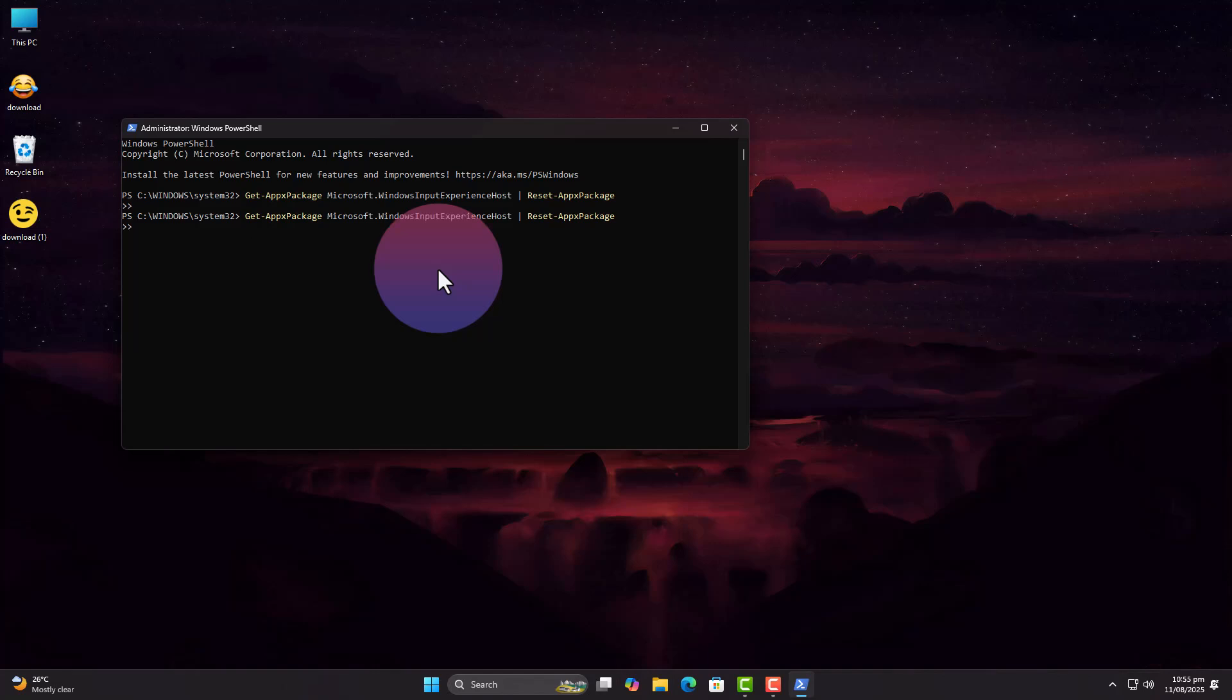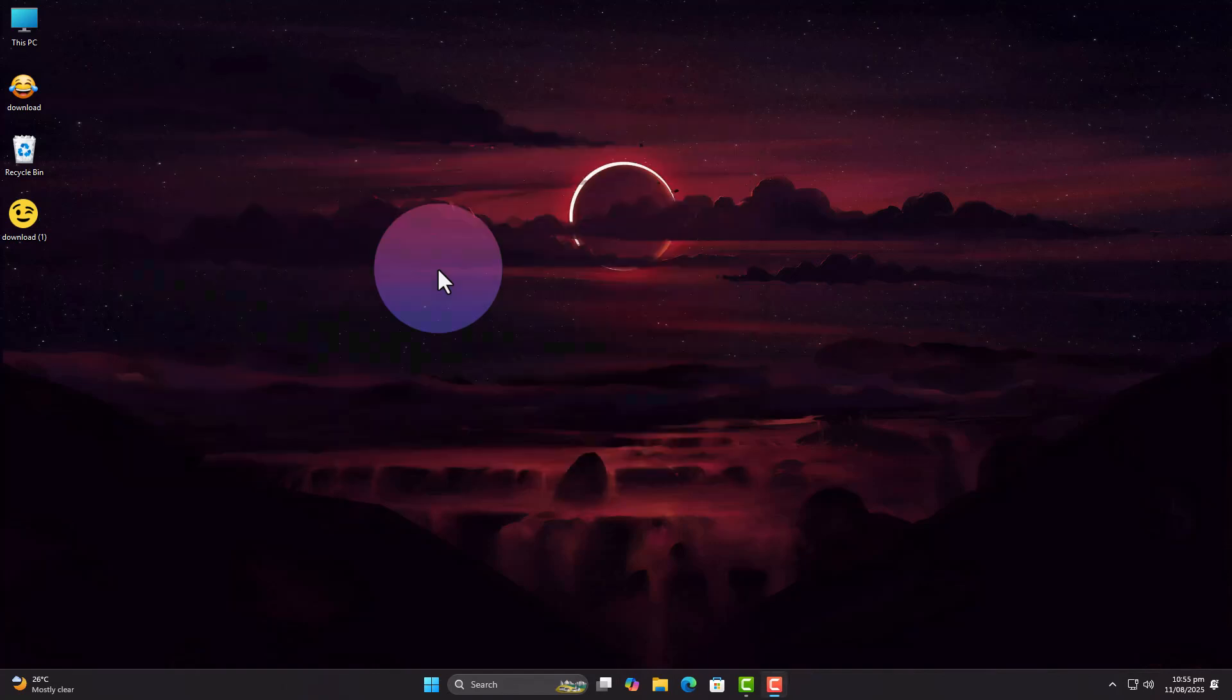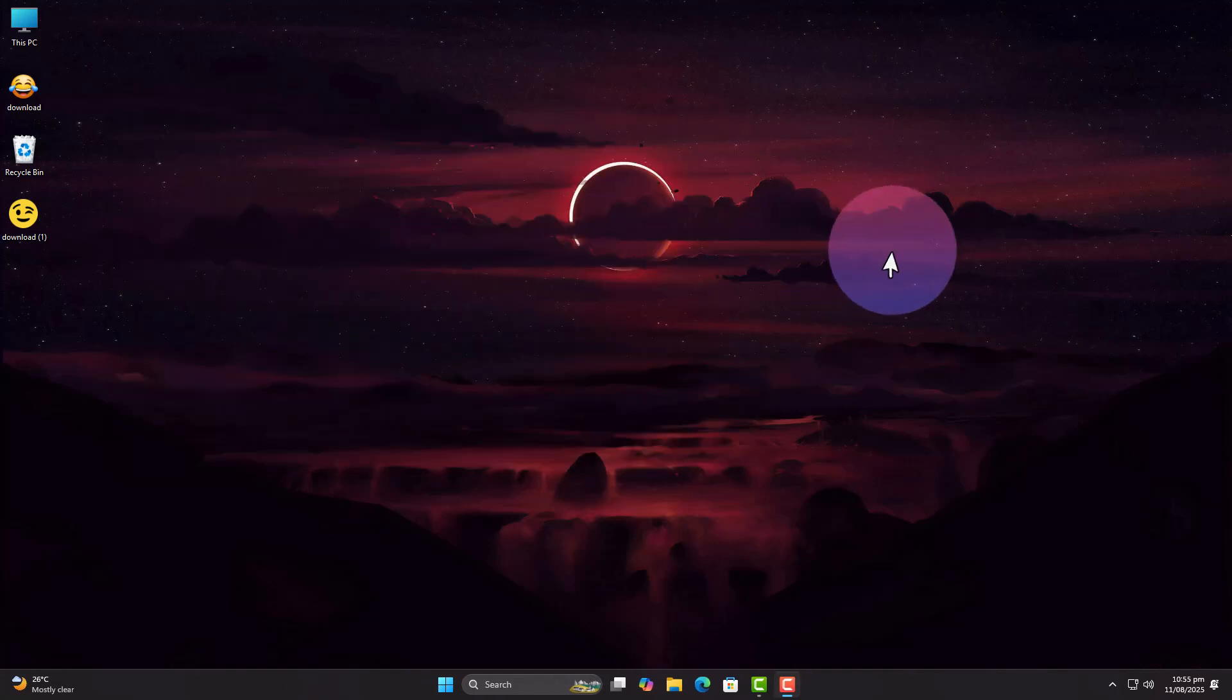Note, after each method, restart your PC, it's important. Otherwise, you won't see any changes unless you fresh restart Windows.